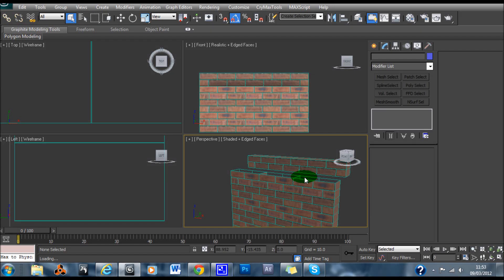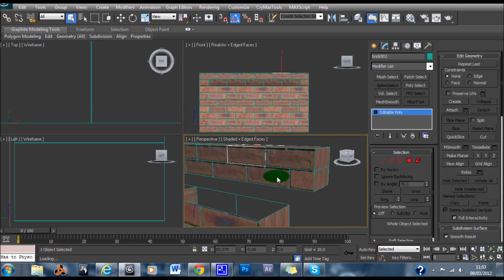Hello and welcome to another tutorial from me, Sean. I got a request on how to actually texture a brick, so I thought I'd just make a quick tutorial and show him how to do it. I think his name is Rich.